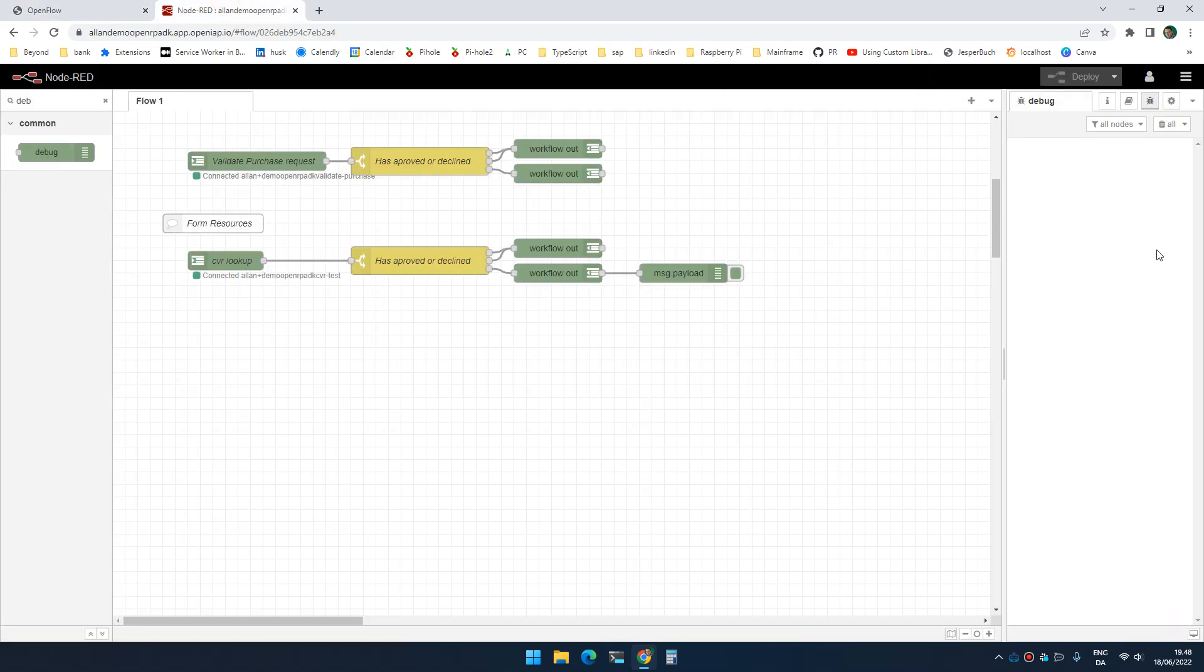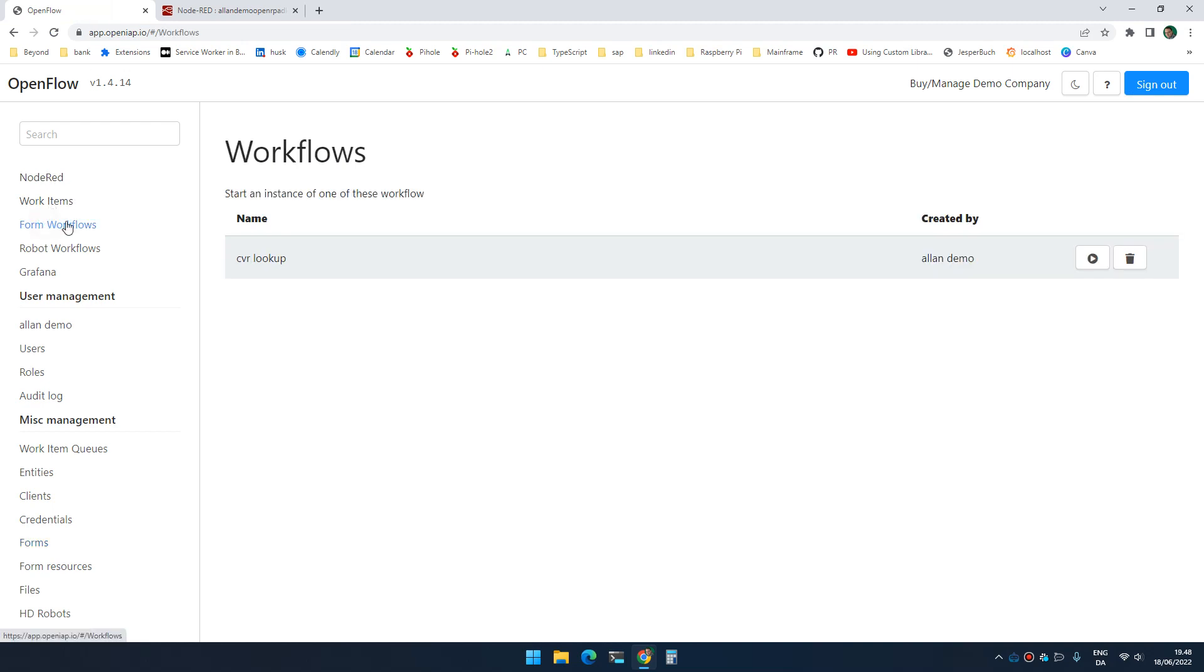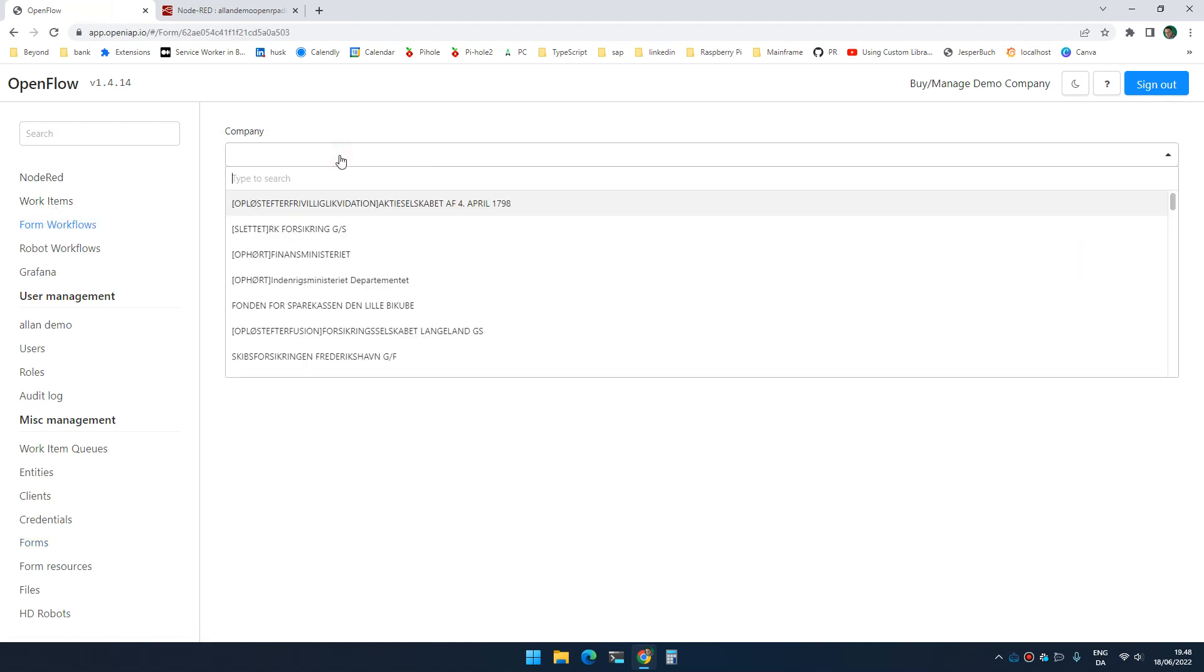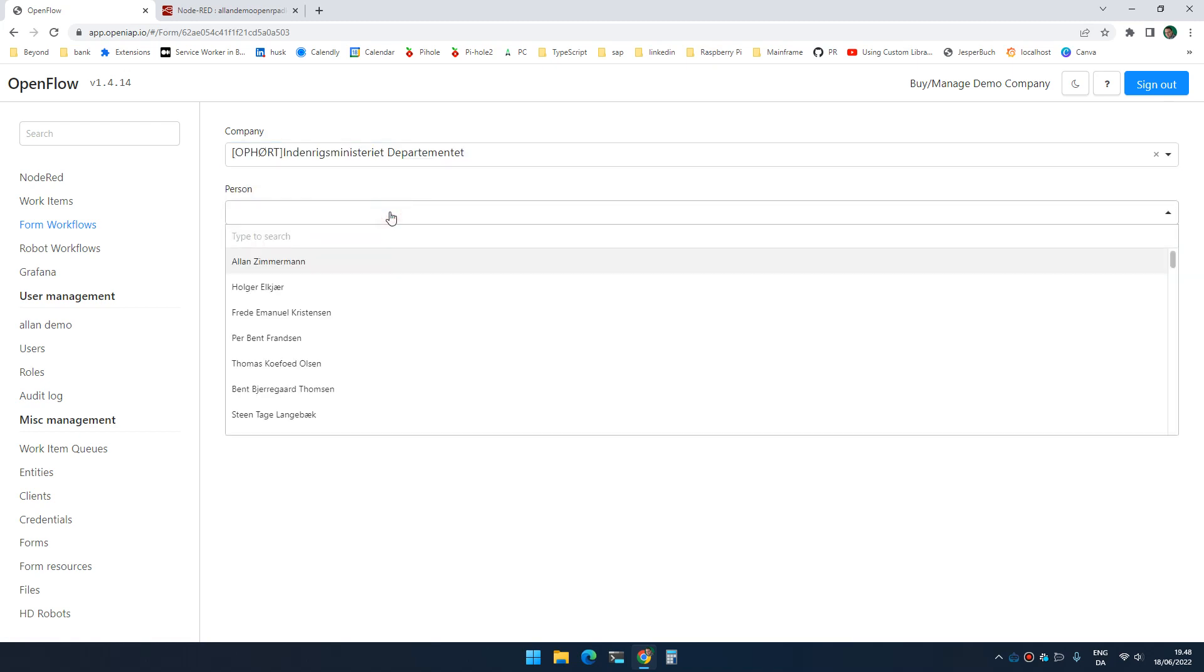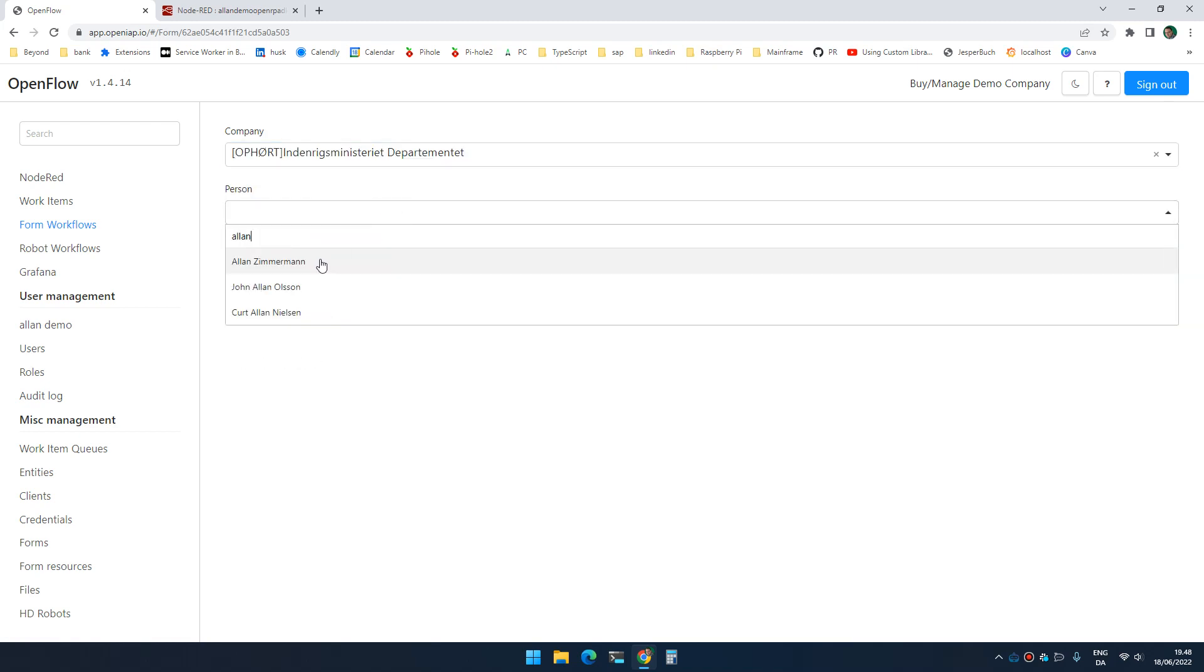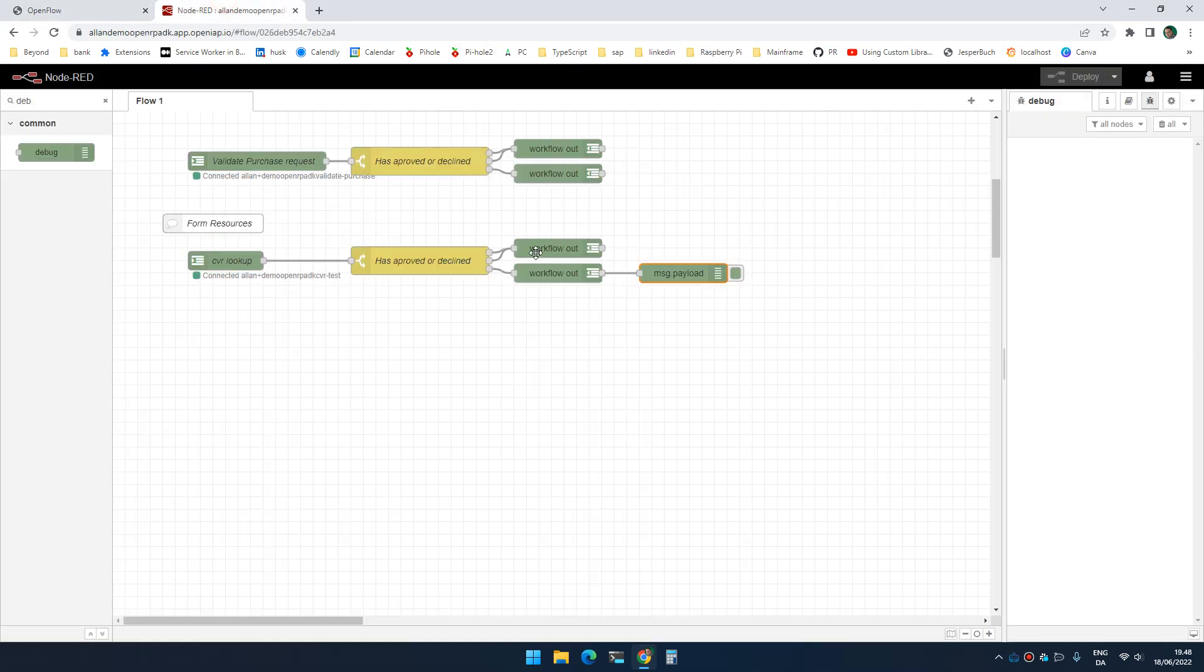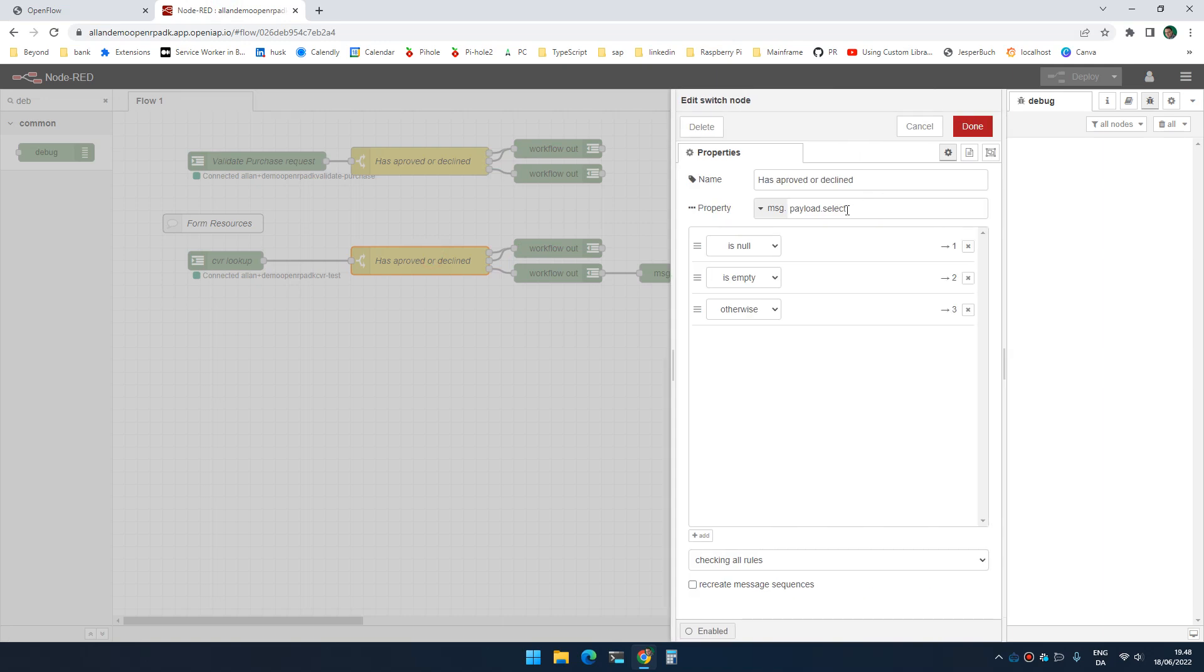So if we go to Node-RED, I don't have anything in the debug, but you can see over here, I'm going to time out what we selected. So if I go to forms and I run my CVR lookup, I can now go in here and I can select a company and I can select a person. Click submit.